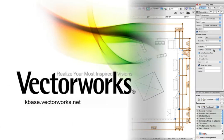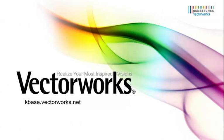Thank you for joining us, and don't forget to visit kbase.vectorworks.net for more video tech tips and other technical articles. Thank you and have a great day.